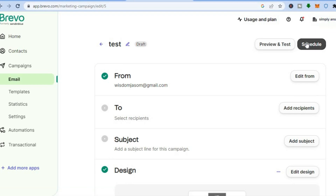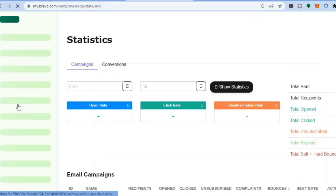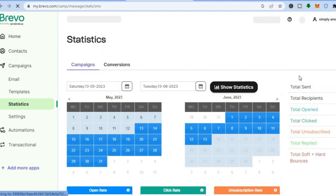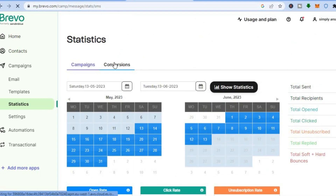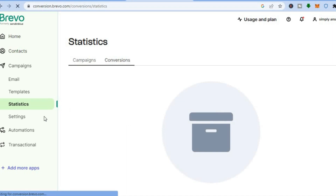From there you can tap on 'Schedule' to decide when you'd like to send out your email. To check out the statistics, tap on 'Statistics' in the left hand menu. From there you'll be able to see how your campaigns are performing. You can also check conversions by tapping on 'Conversions', and you can track results per day using the calendar icon to select a specific day.